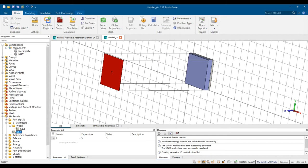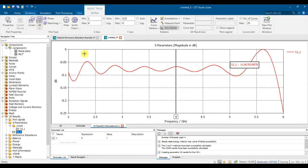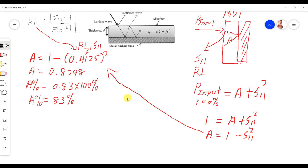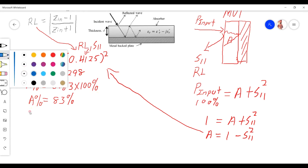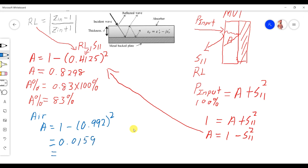After the simulation finishes, check the result for air: the linear S11 is about 0.992, and in dB it's near zero. Using the absorption formula: A = 1 − (0.992)² = 0.0159, times 100% gives about 1.59% absorption. This is extremely low, which proves that air cannot absorb the signal.